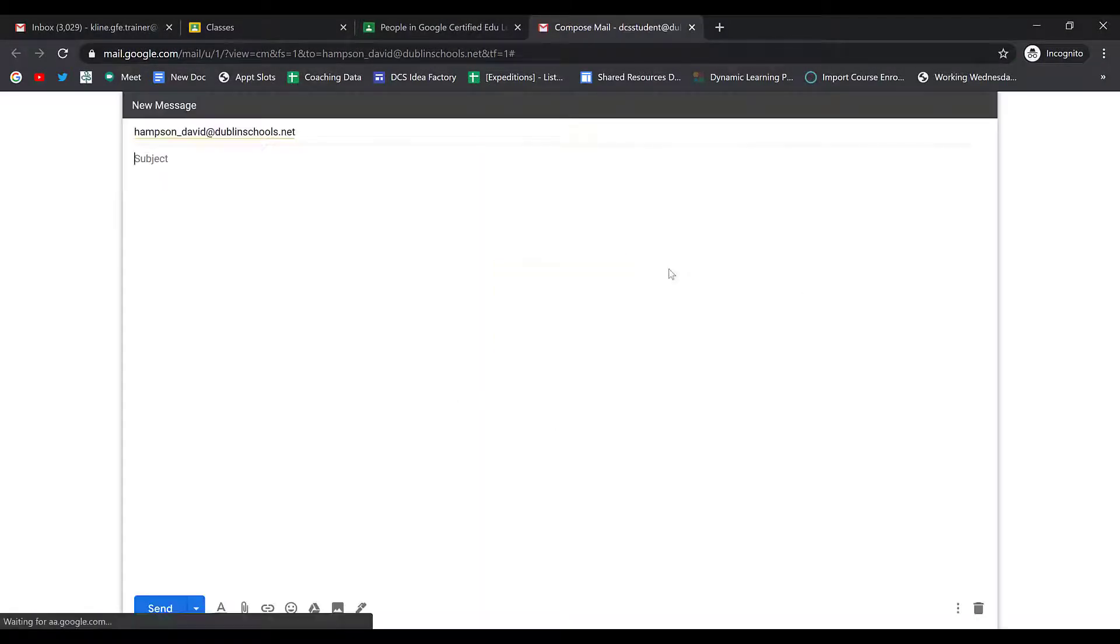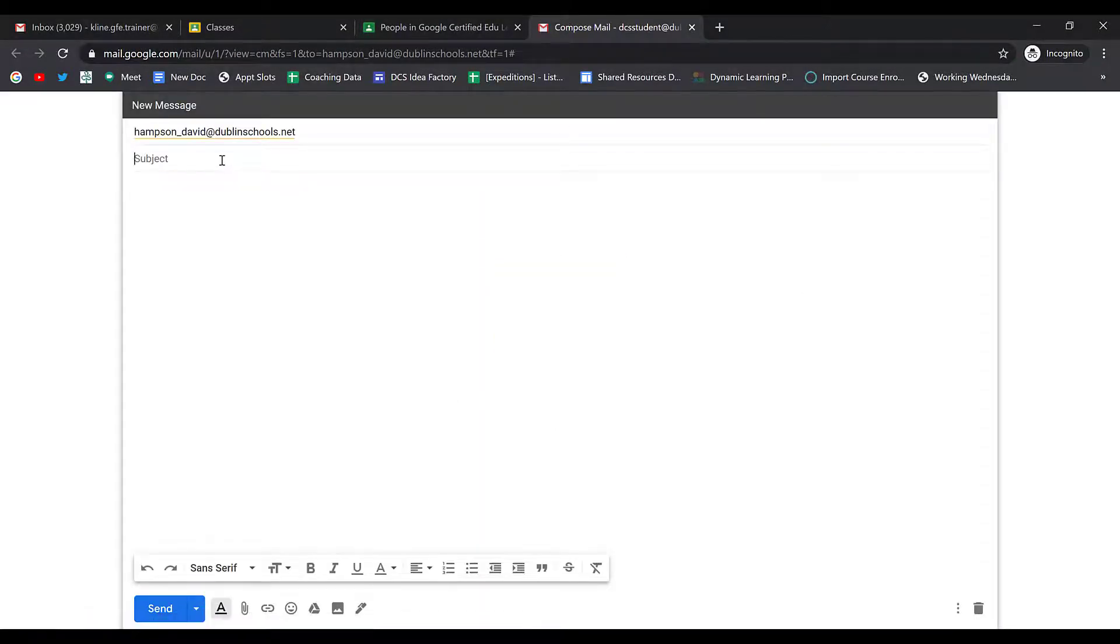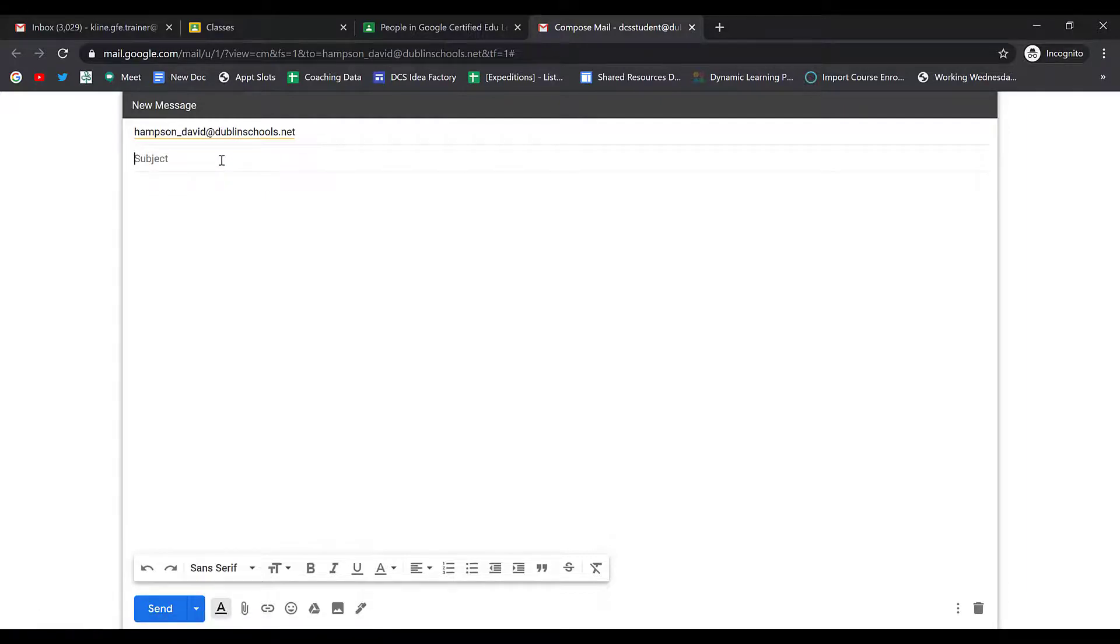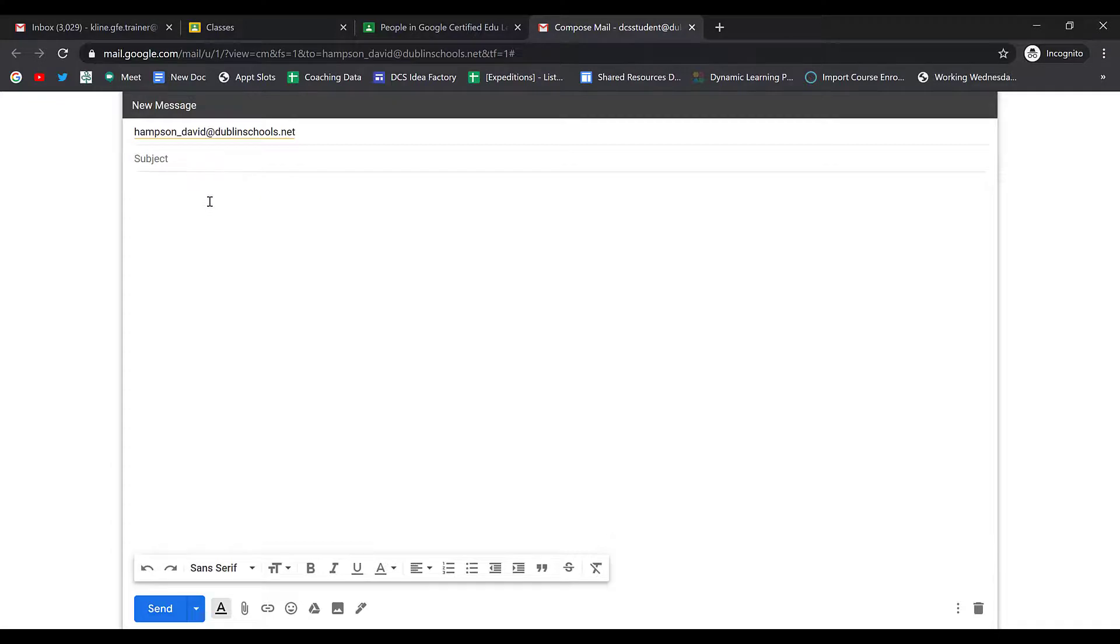It'll open up a new tab with the ability to write an email message. It'll automatically put their email address in the To field, and then you can type in the subject and draft your email message.